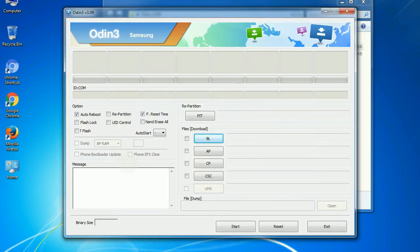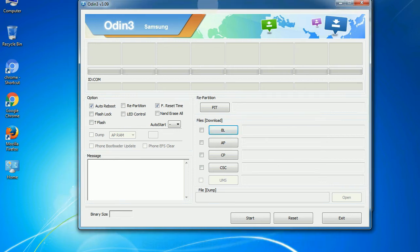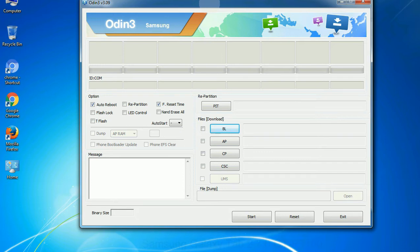First, let's see what the checkbox options do. Auto reboot: This option, when checked, reboots the system automatically after flashing is done.